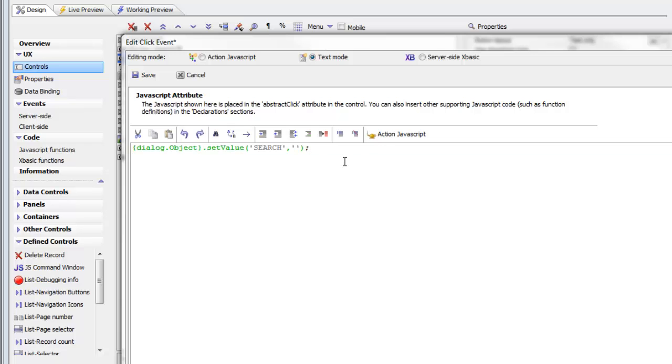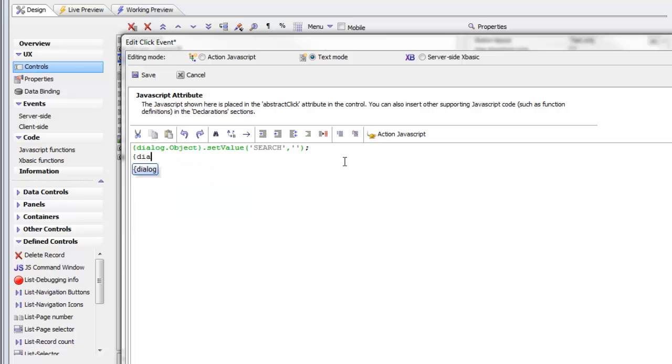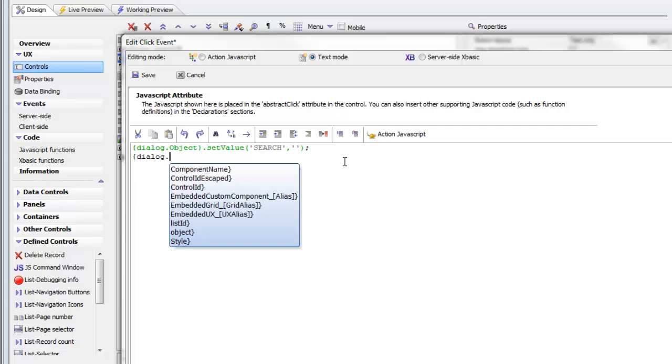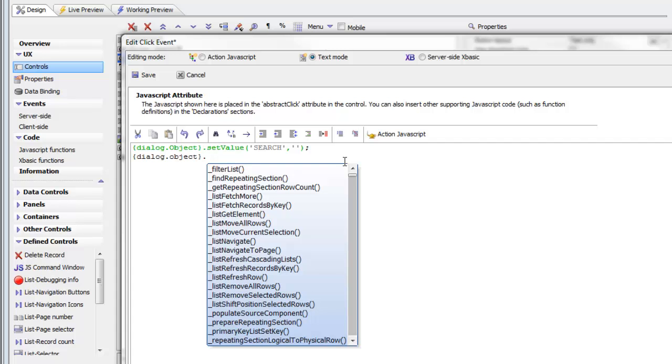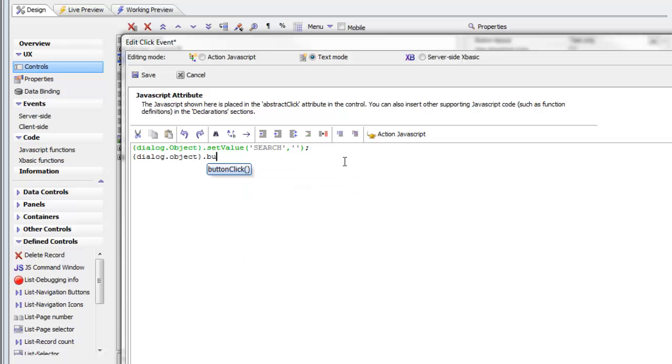The next thing we'd like to do is to actually click the button that performs the search. We can just type Dialog.Object, close paren, and then dot. You can see now that we can start picking from the pick list. I know there's a method called buttonClick, so just type 'BU', and you'll get the autocomplete.